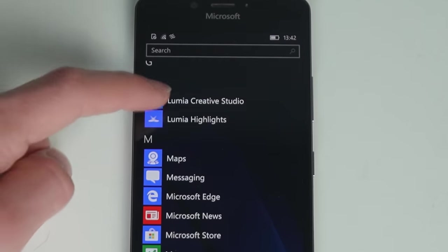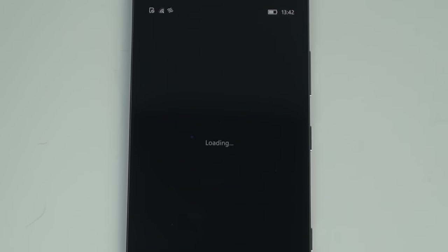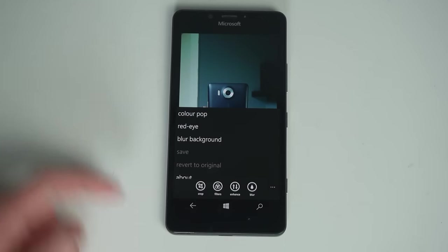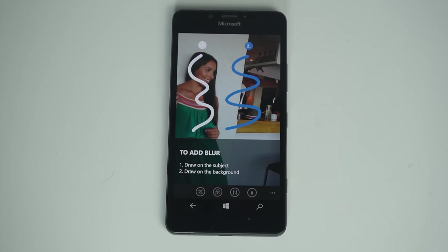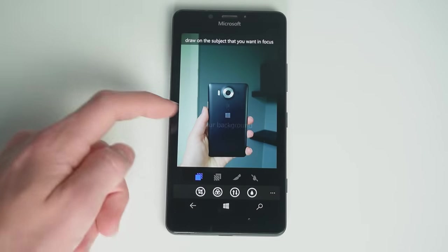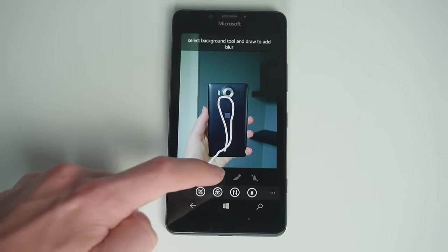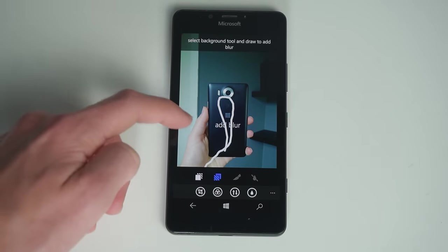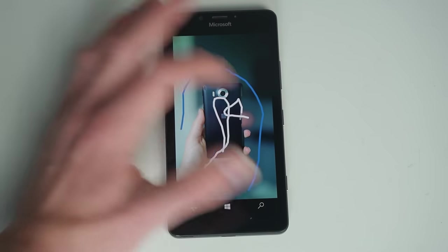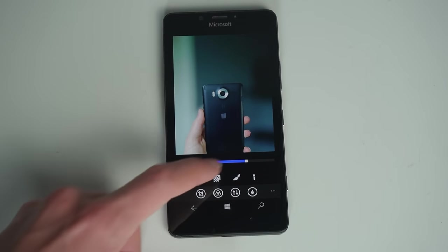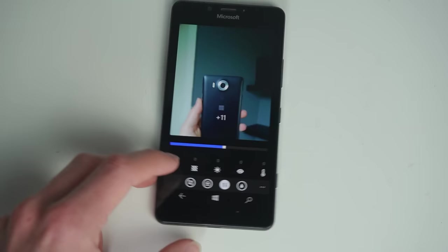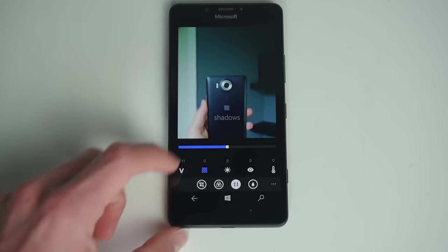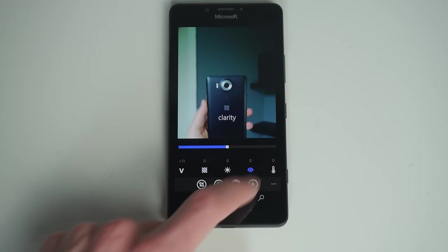The photo editing app Lumia Creative Studio does still work, which has some fun features. For example blurring the background, portrait mode, but then you have to do it manually. So first you select the foreground and then the background, but as you can see it doesn't work that well. But it's still kind of fun that it has this, and it also has some basic adjustments. And I really like how the app looks.